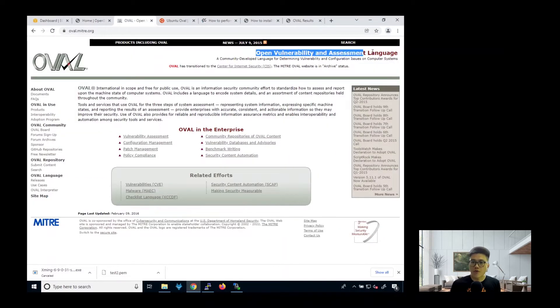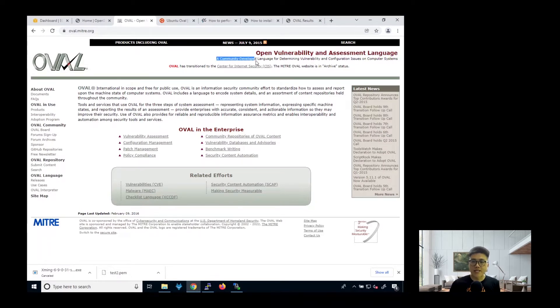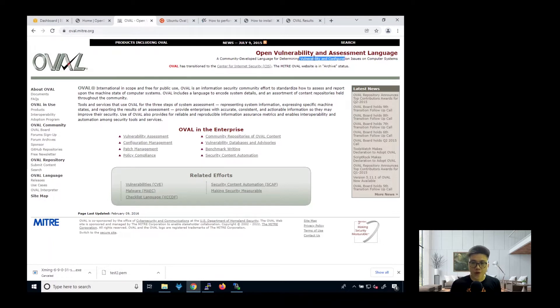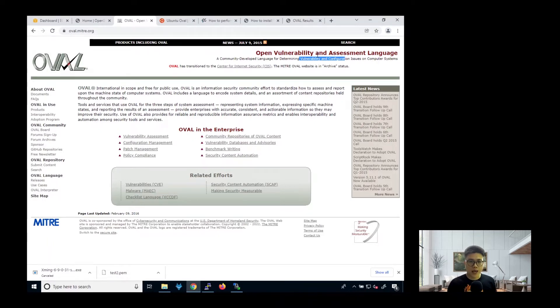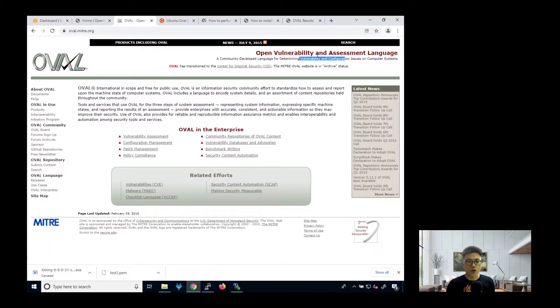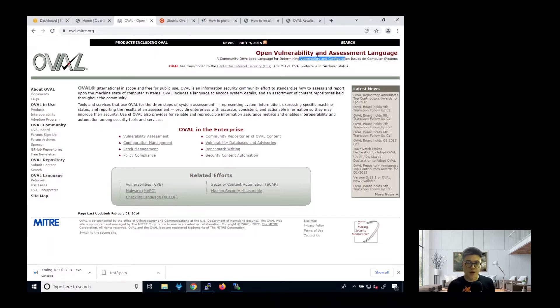So today we'll be looking at Open Vulnerability Assessment Language. Basically it's a community developed language for determining vulnerability and configuration issues on the computer system. This itself has a library of all the CVEs and you actually check the system to see if there's any vulnerabilities that exist in the database. Essentially that's the general idea.